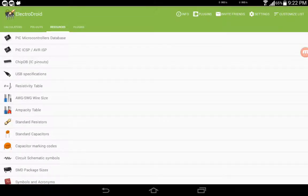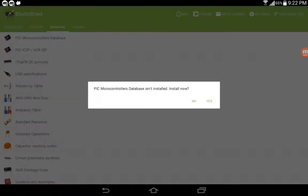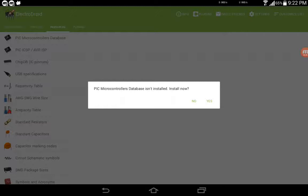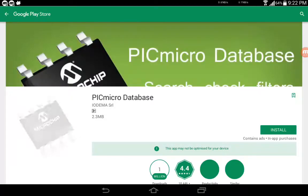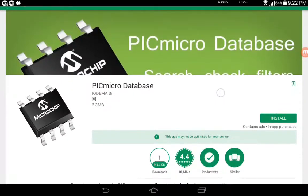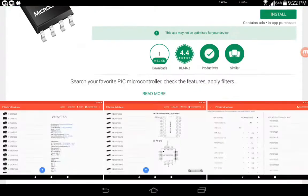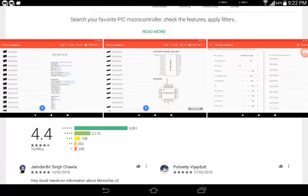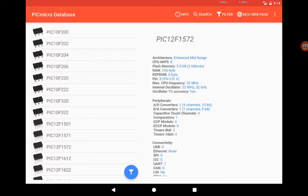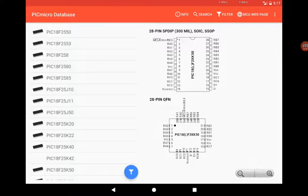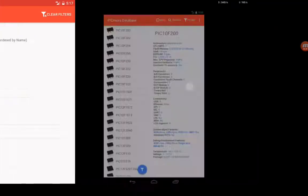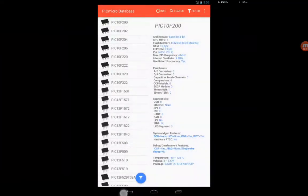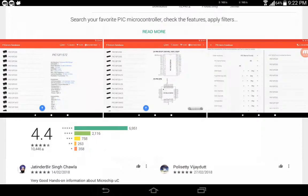Then comes the PIC microcontroller database, and this is actually a plugin you can install directly from the Play Store. If you press yes, it will take you to the page which gives additional functionalities. For example, this one gives you a PIC microcontroller database. As you can see here, this is the database for a lot of PIC-based microcontrollers. If you think that is necessary for you, then this is the thing you need to go for.